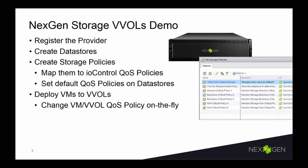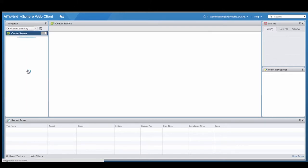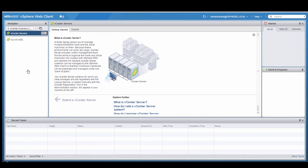So let's get started. The first step is setting up the NextGen Storage VASA 2.0 provider that does the vVols integration with the NextGen Storage N5 hybrid array. To register the VASA provider, I am going to open up my vSphere web client and navigate to the vCenter servers and select the vCenter server on which we are going to register the provider.